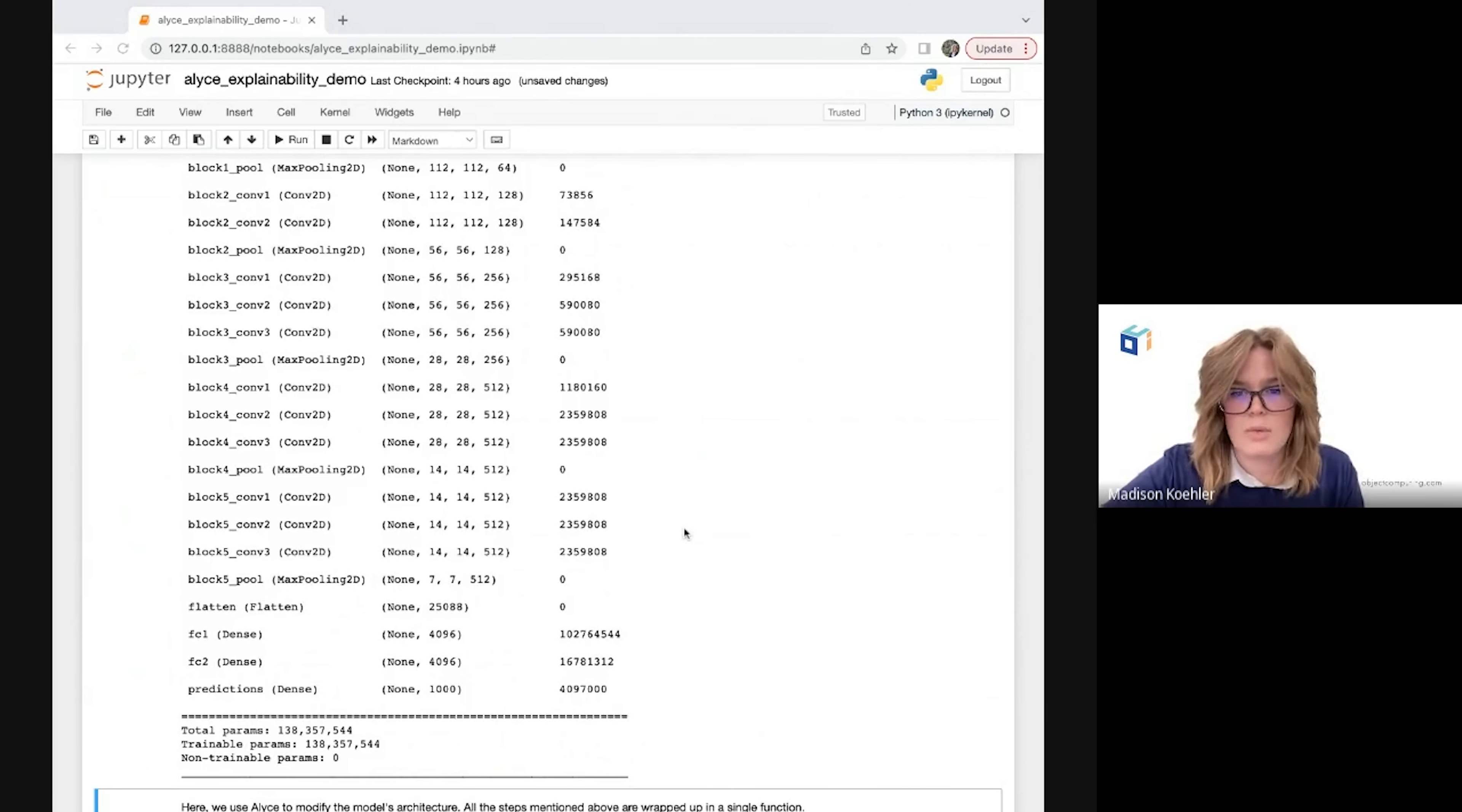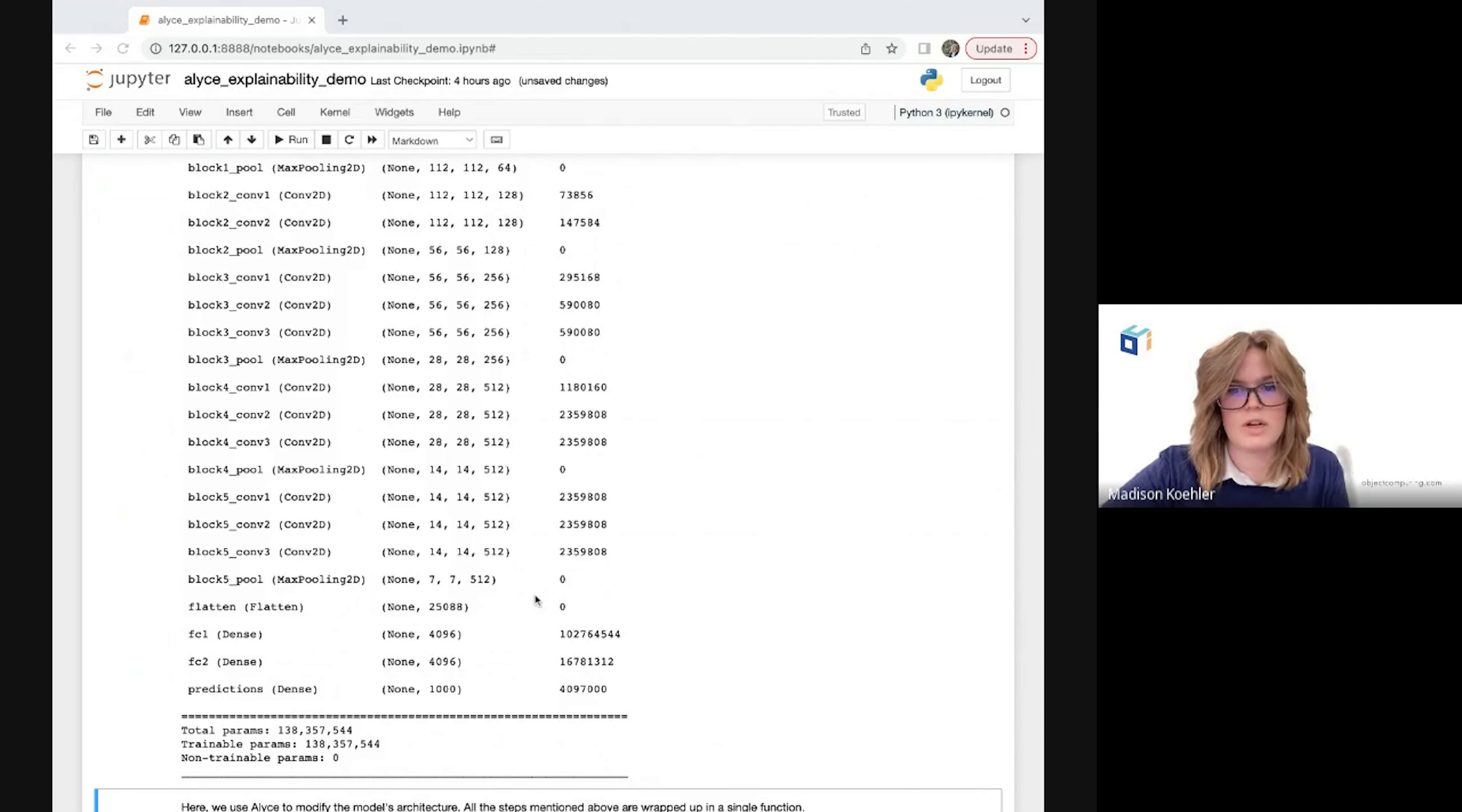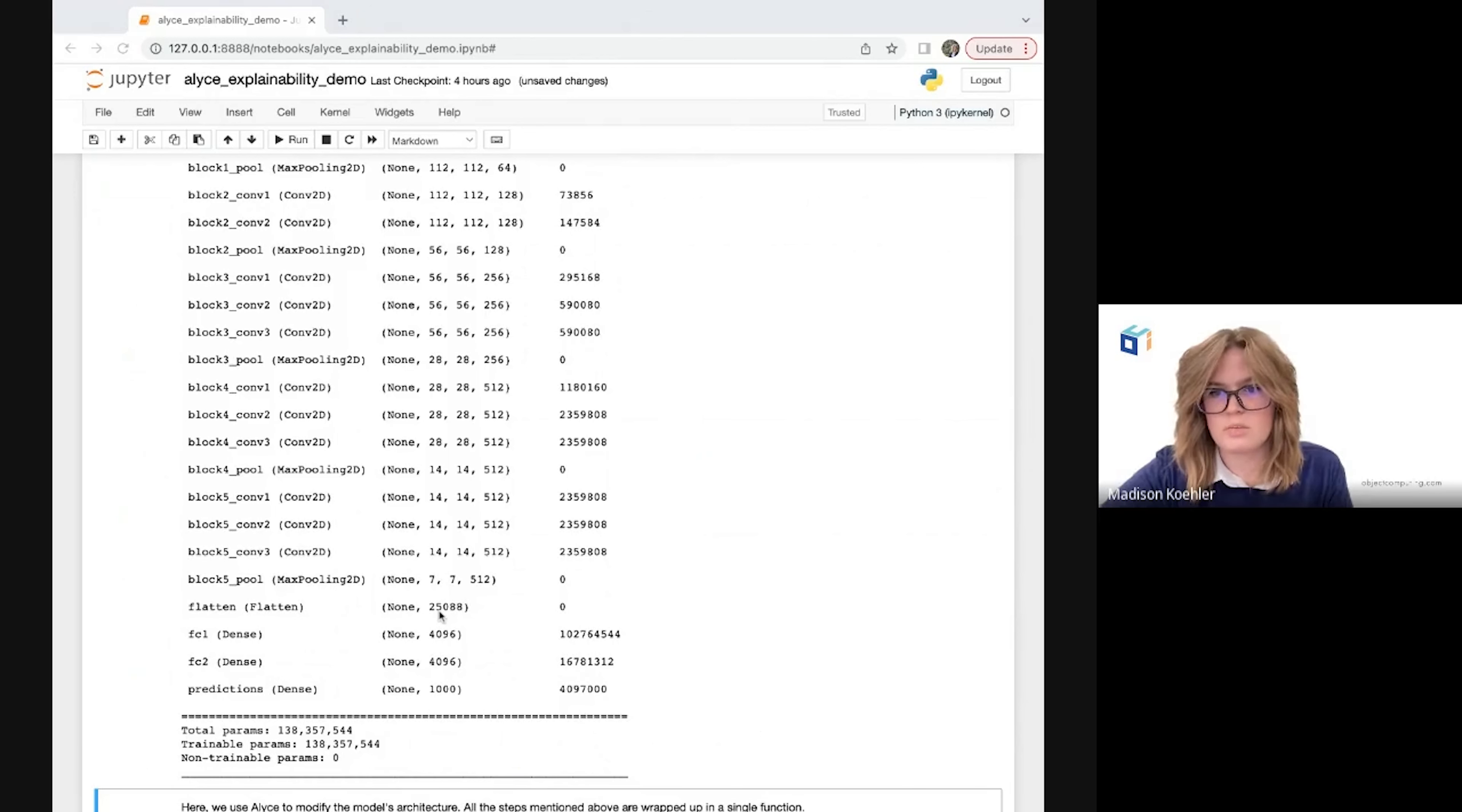In order to make this model suitable for class activation mapping, we're going to need to modify this architecture a little bit. The reason for this is that we need to maintain the spatial information contained in the output of the last convolutional block before it gets flattened and goes through the dense layers at the end. This spatial information we extract from that layer is crucial to computing our class activation map so we don't want to lose it.